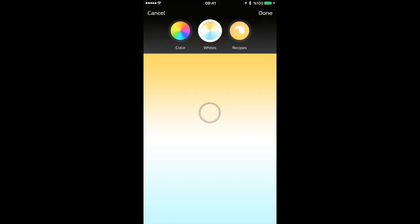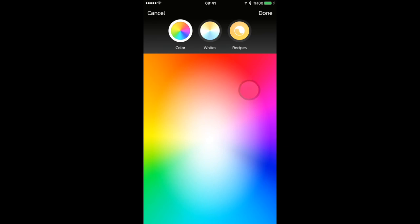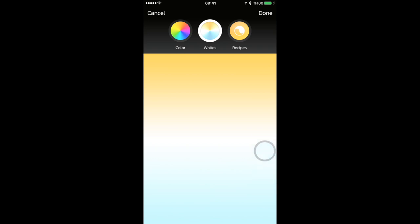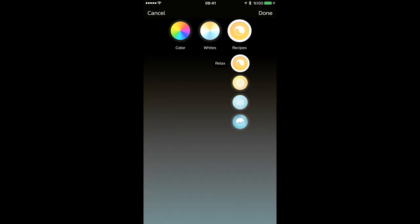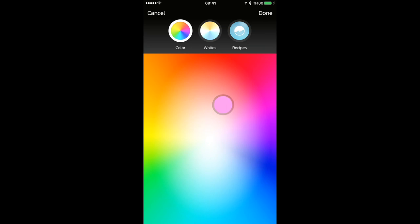So here you can turn off lights. If you have more than one you can turn off or turn on all the lights. Here you can change the color - more than 16 million colors, any color you want. Here are the whites, the warm and the cool over here. And recipes, so you have Relax, Read, Concentrate, and Energize - different lights.